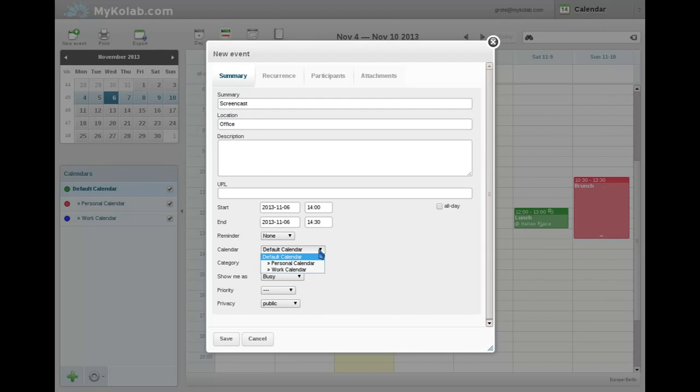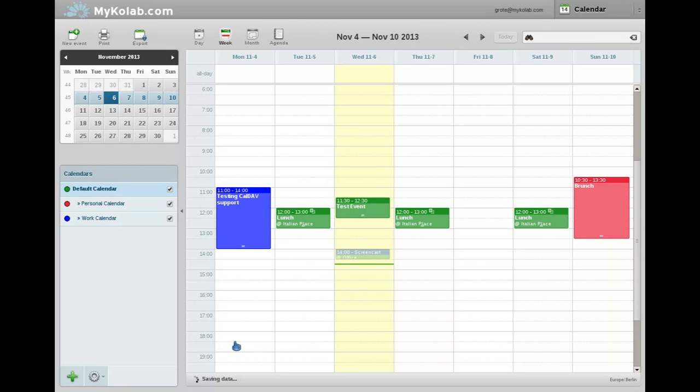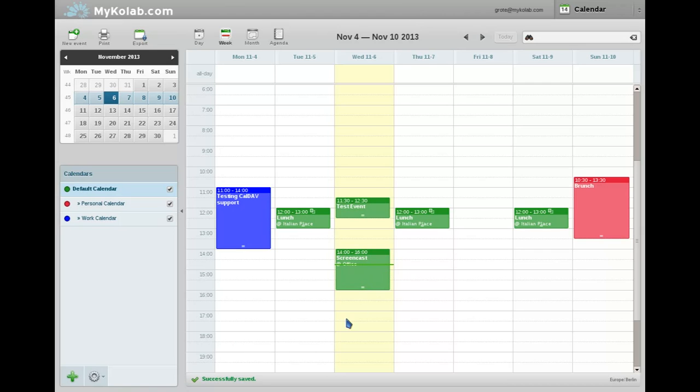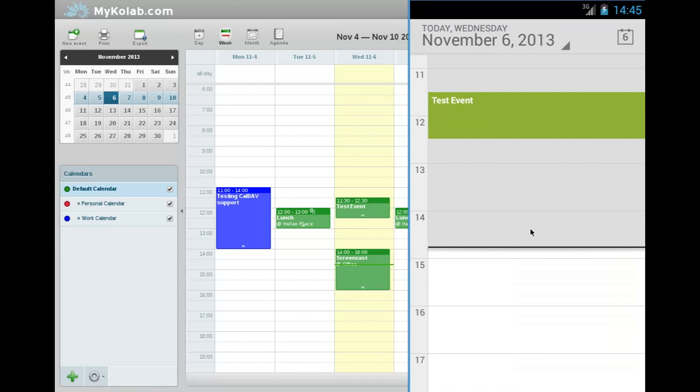You see he could also put in recurrences, participants, have free busy handling, attachments, that kind of thing. He saves it. There it is. Since he created it too short for his taste, he simply edits it by dragging it out. He could also drag and drop it to another day.